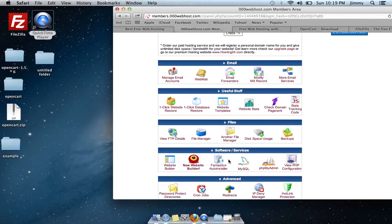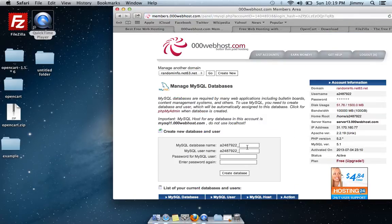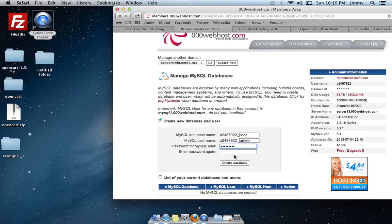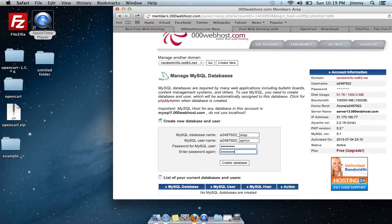Now that you've got OpenCart downloaded, the first thing to do is create a database. On the hosting panel, find the little dolphin icon that says MySQL and click on it. You'll get a dialog box. For the database name I'll use 'shop', the username will be 'admin', and the password will be admin1234. It's best if you don't use a generic password like admin1234 — create something unique so no one can hack into your database.